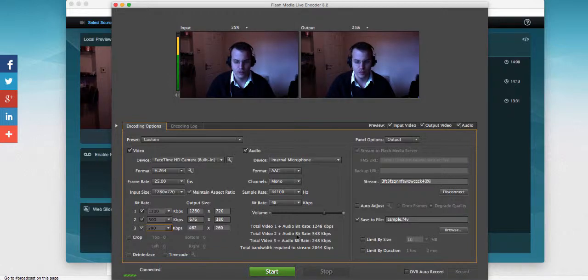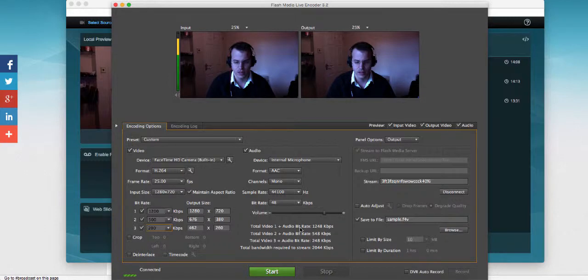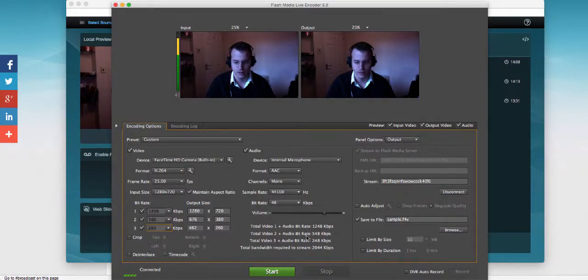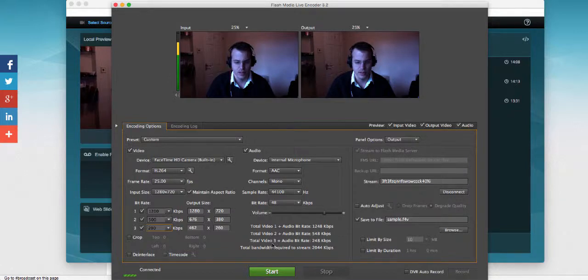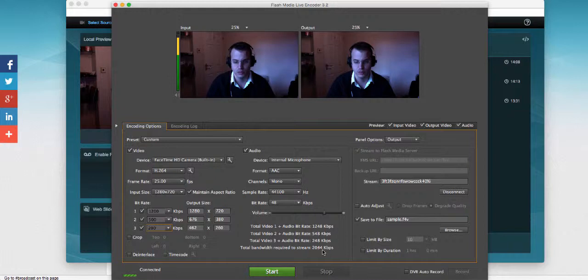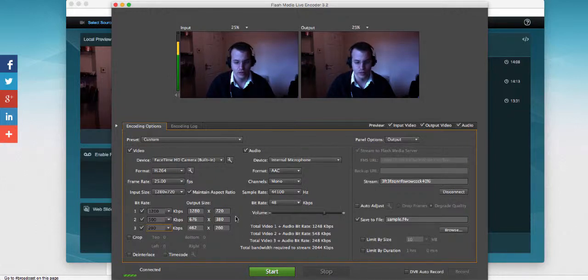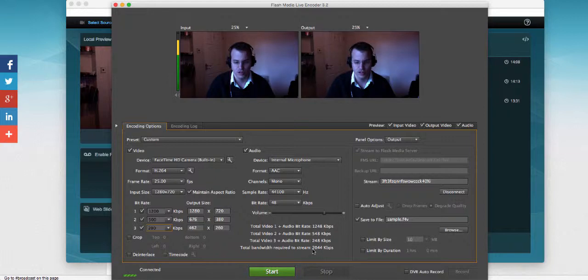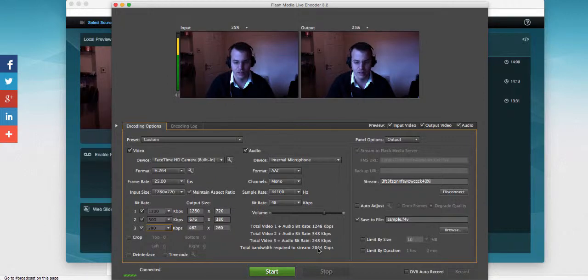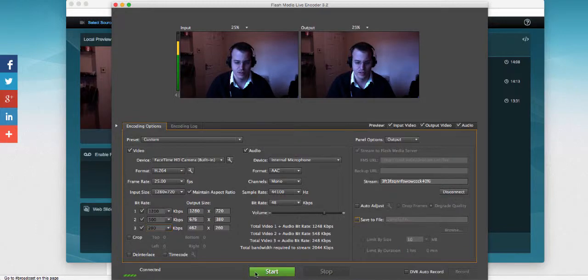So over here we also see a total of the bitrates readout. We can see the first video and audio bitrate together is 1.248 kilobits. The second one is 548 and the third one is 248. A total of just over two megabits is required upload to maintain that quality of all three streams. So please ensure that this total number, you do have it available, and usually I say add an extra 10% of availability on top of that at least to make sure that your live stream is nice and smooth.